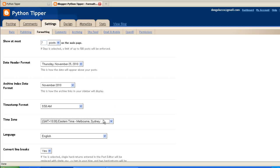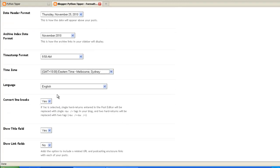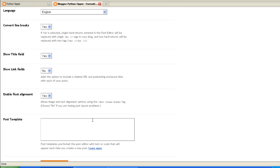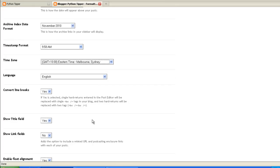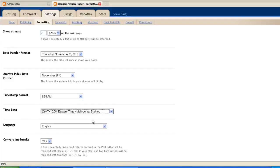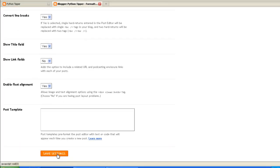Language, English. Well I'm speaking Australian but that's English. Convert line breaks, leave all these as default. All those settings are default so you would have changed your time zone. Once again go down the bottom, click save settings.